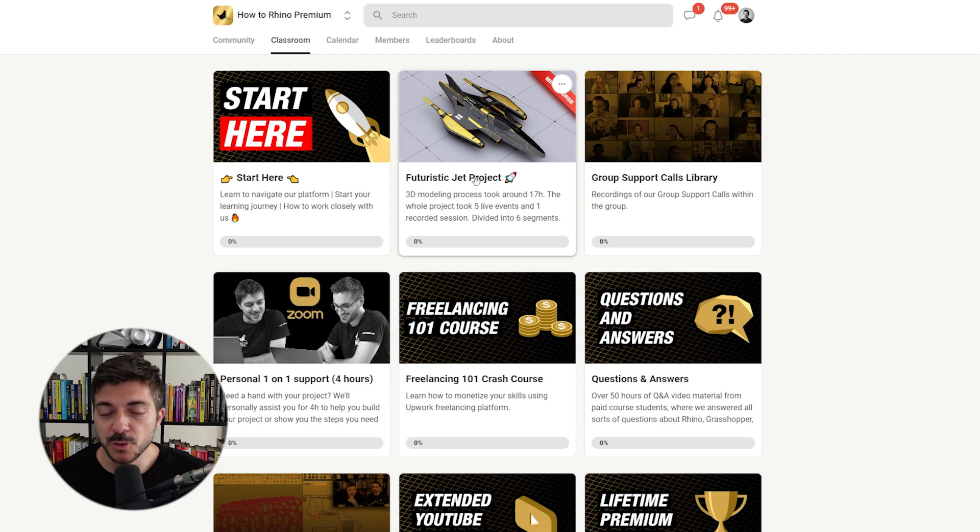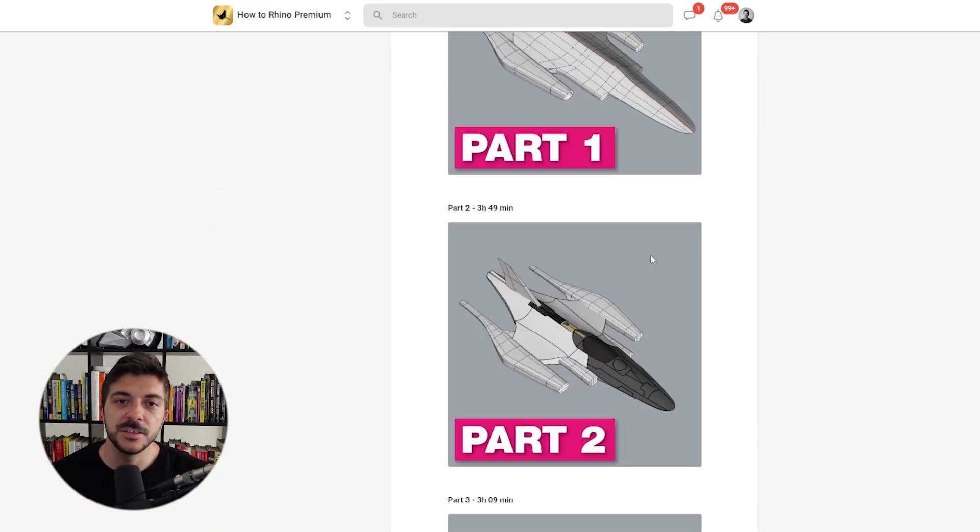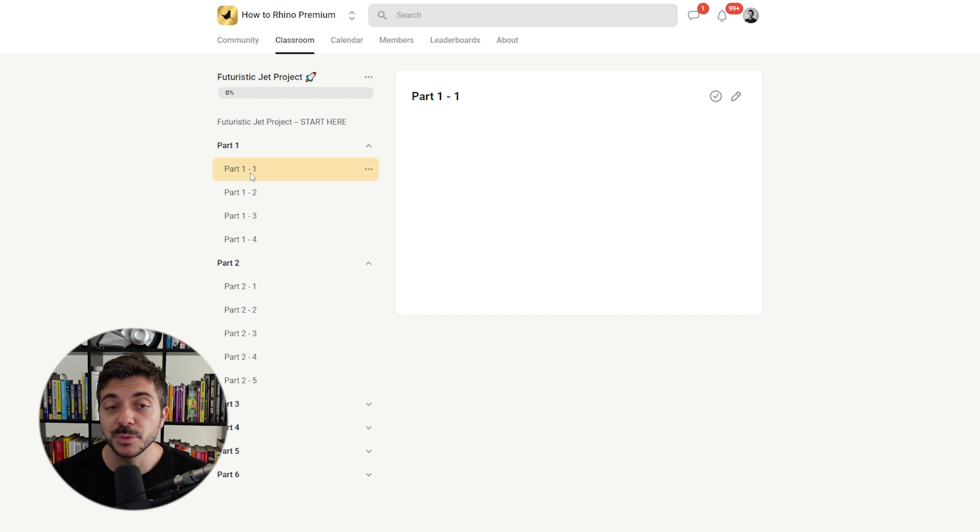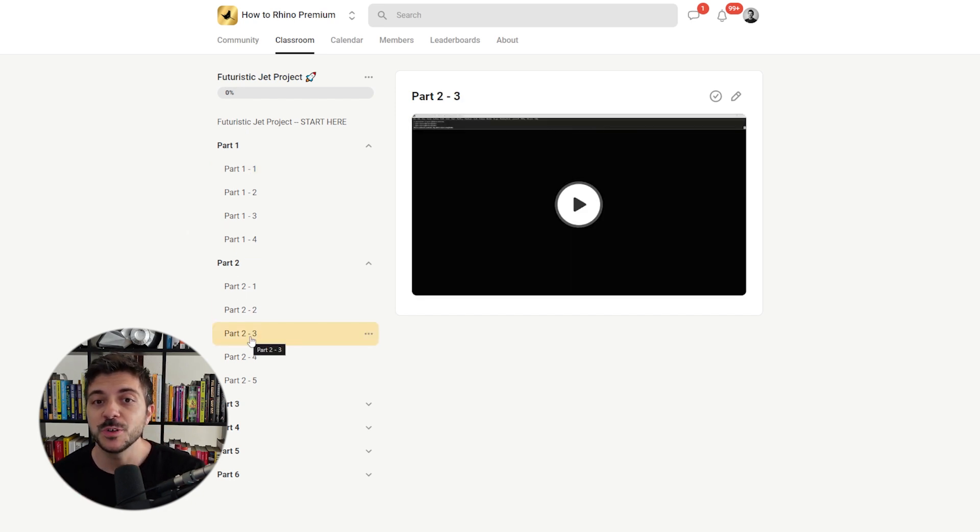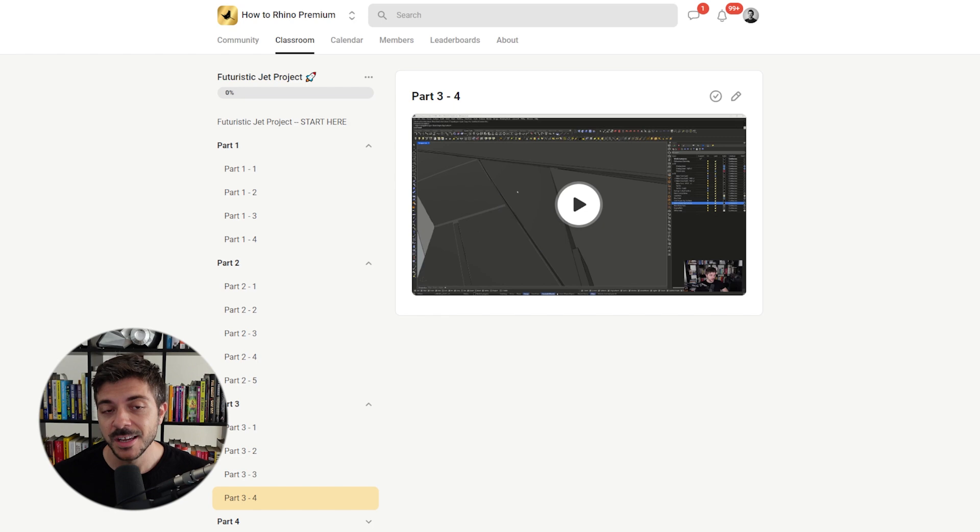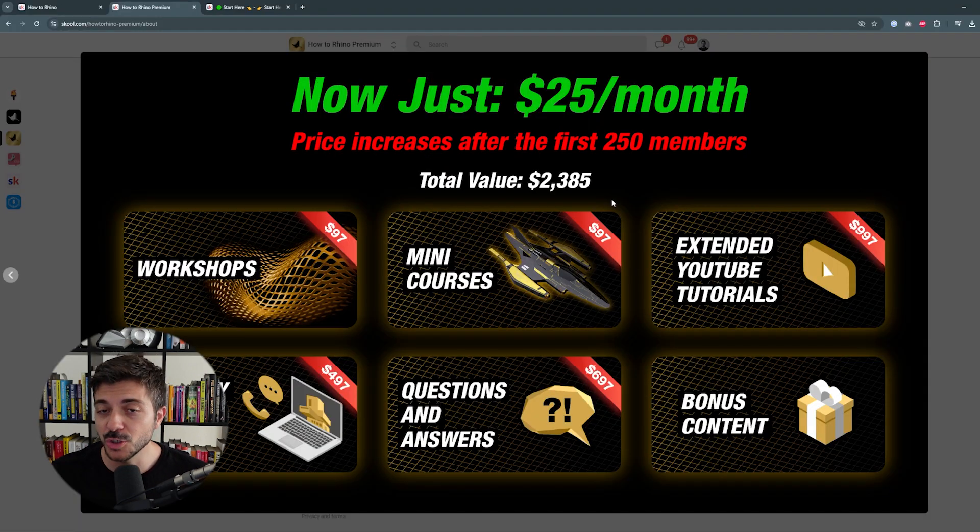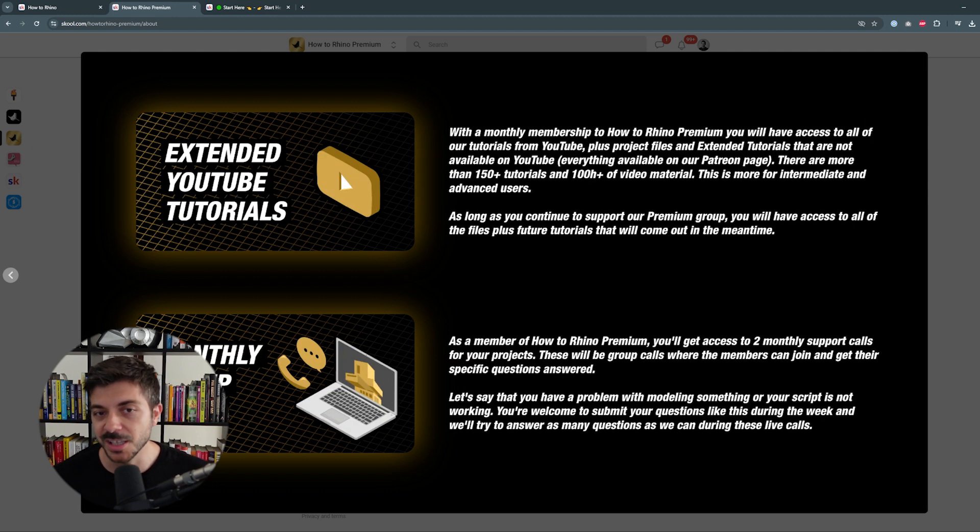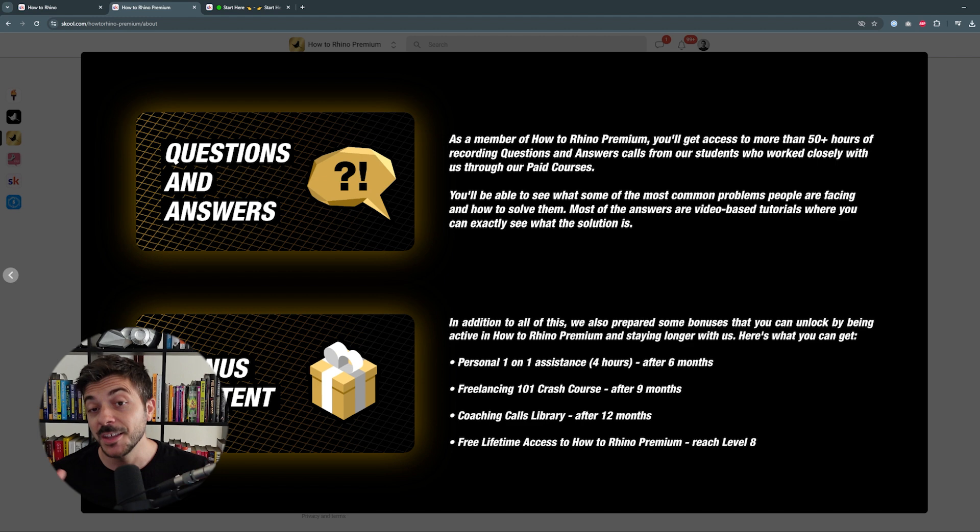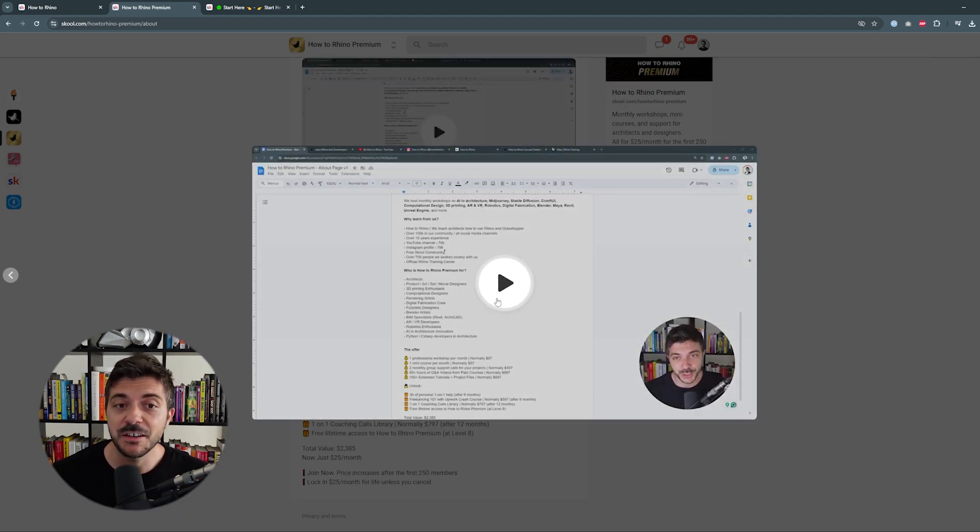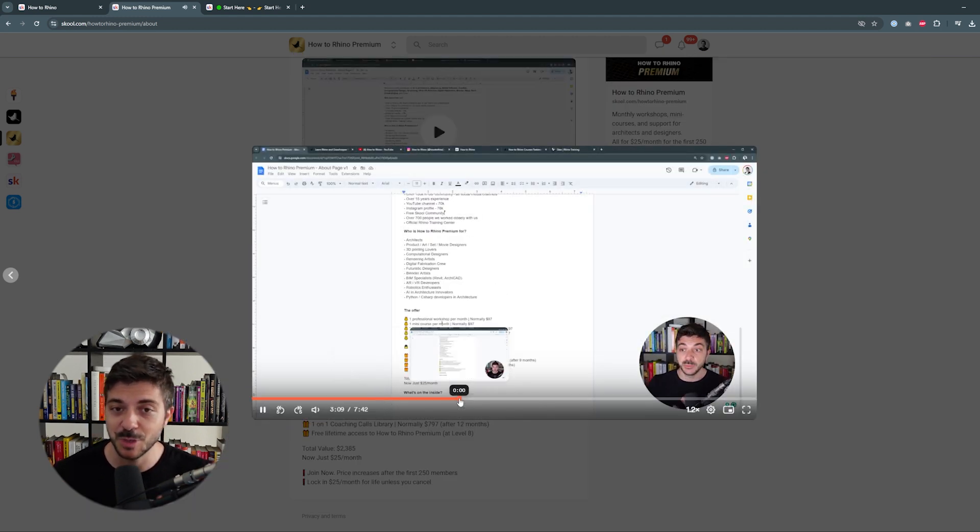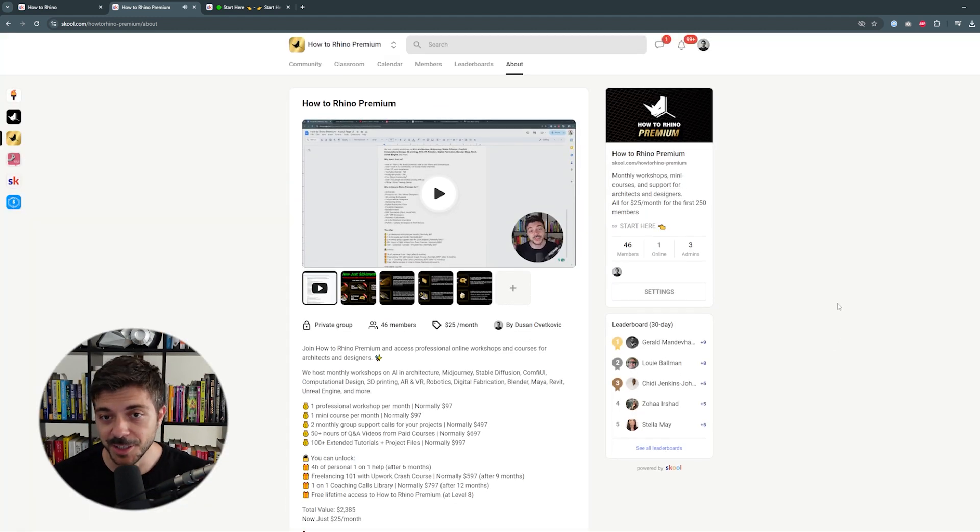In case you'd like to check out the whole process from the start until the end, the whole 17-hour mini course is currently available in our How to Rhino premium group. It's going to be available until the end of this August, and here you're also going to have at least one professional workshop per month where we're going to bring experts in different fields like AI and architecture, Unreal Engine, D5, and other interesting topics. Currently we have a promo period for the first 250 members, so make sure not to miss it. It's the first link in the description.